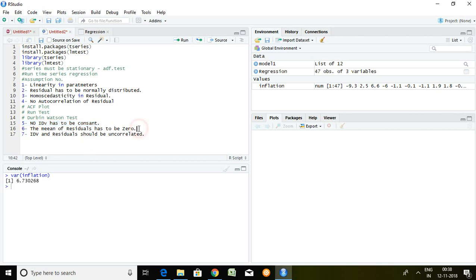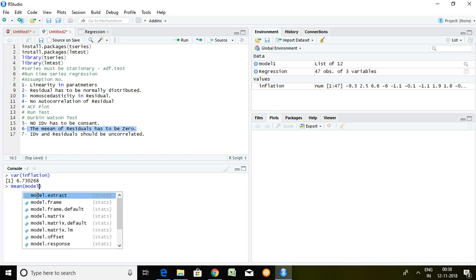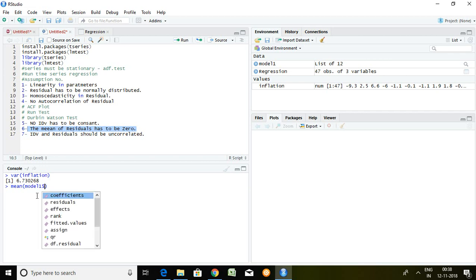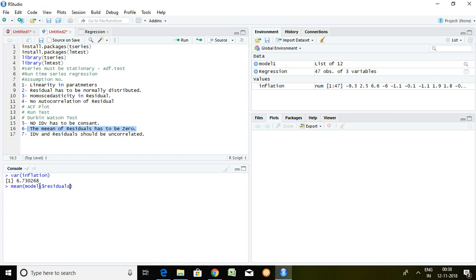Let's talk about assumption 6: the mean of residuals has to be zero. The command is 'mean' and then the residual series — 'model1$residuals'. I use model1 because I have stored the value of the linear model in model1. After writing this command, press enter. The value of mean is minus 2.541128 exponential 17, which means the value is approximately zero. So assumption number 6 holds true.